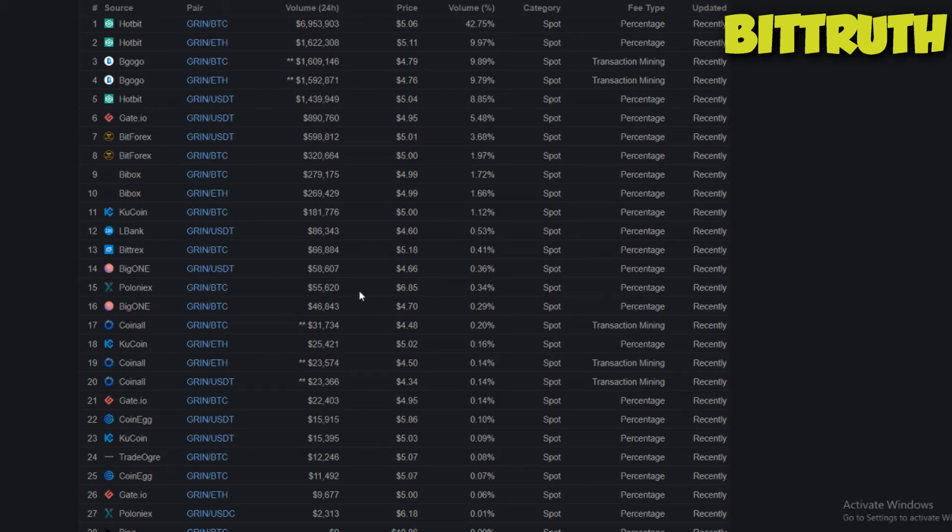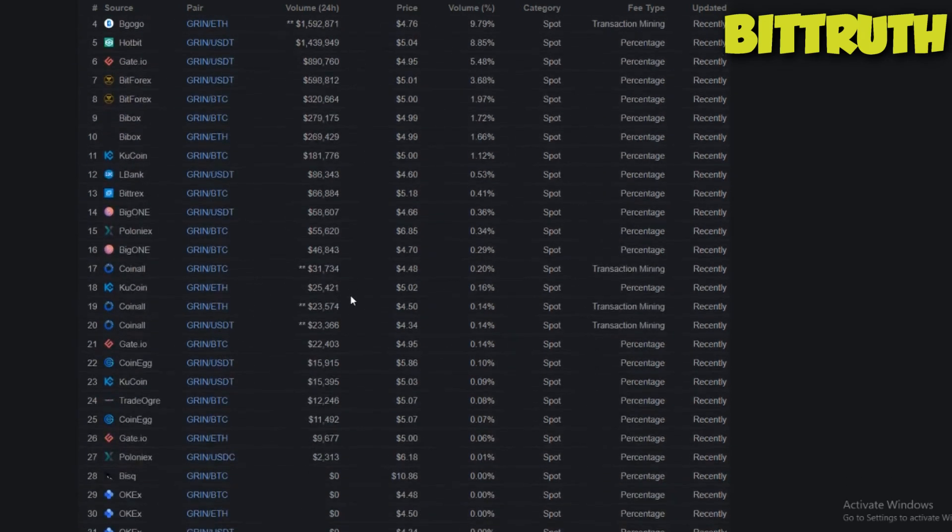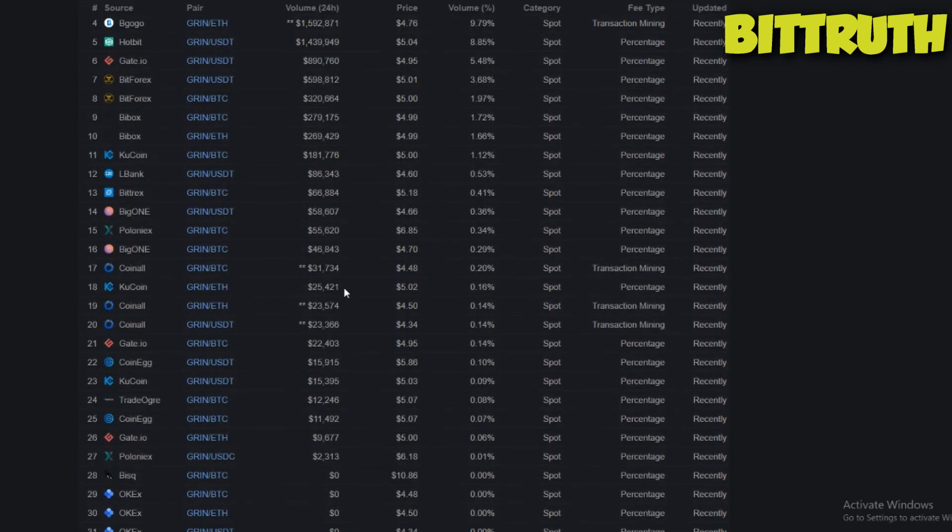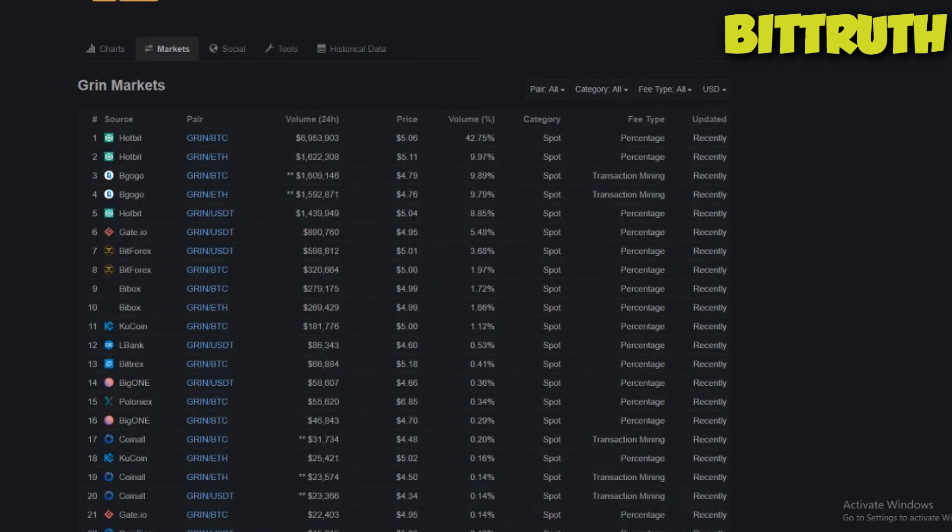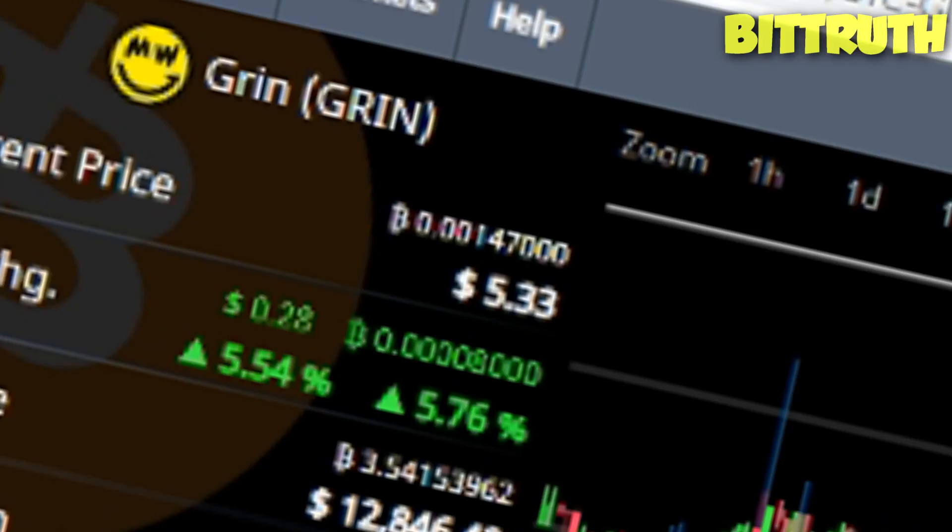You can also trade on Trade Ogre, but I don't think they have a huge percentage. Where's Trade Ogre? As you can see, $12,000. As you can see right here. Oh, the price just went up! I need to sell some, guys. As you can see, price just went up. Let me just reload.